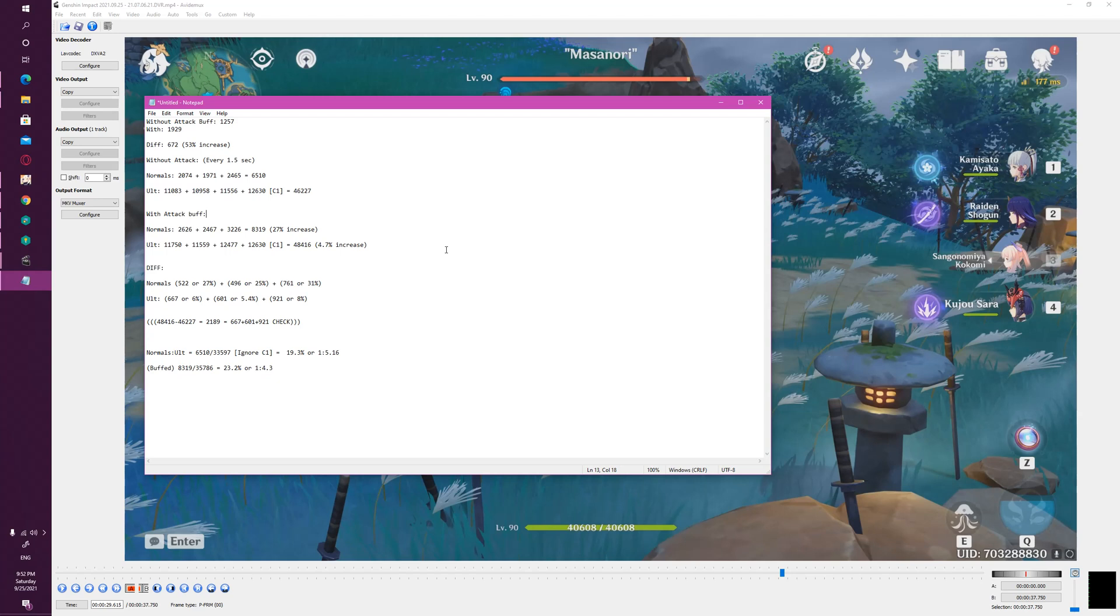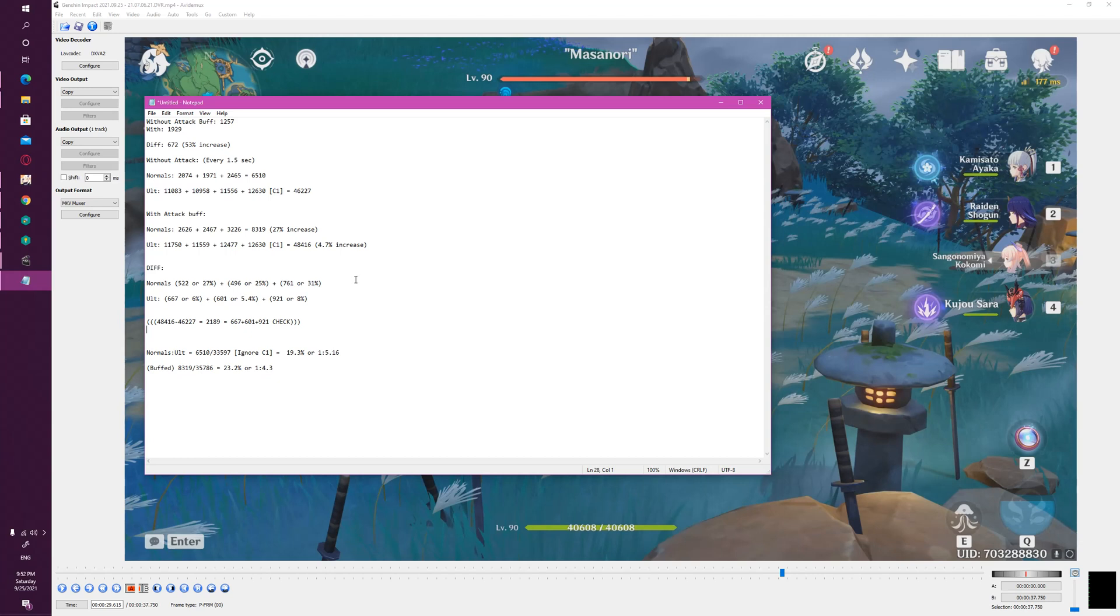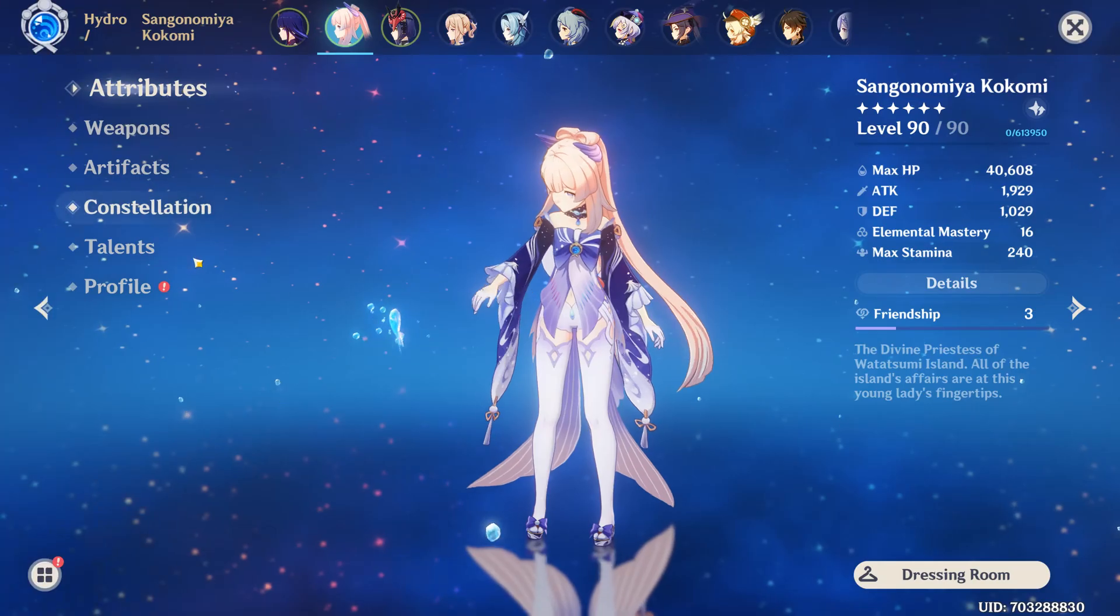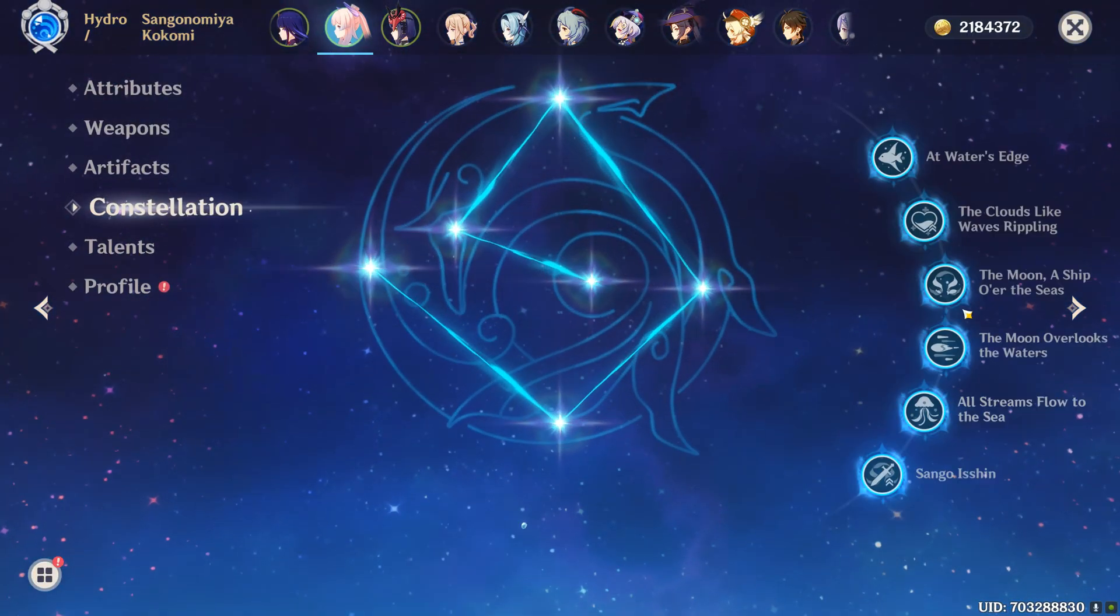So split scaling is really not a problem. Otherwise the numbers would have really shown it. I really would have expected like 33 to 66, or like 50/50 split between the two, but we don't see that. We see that the majority of the damage is in elemental burst which scales off of HP, and the higher up you go in terms of constellations, you can see C1 doesn't scale off of attack.